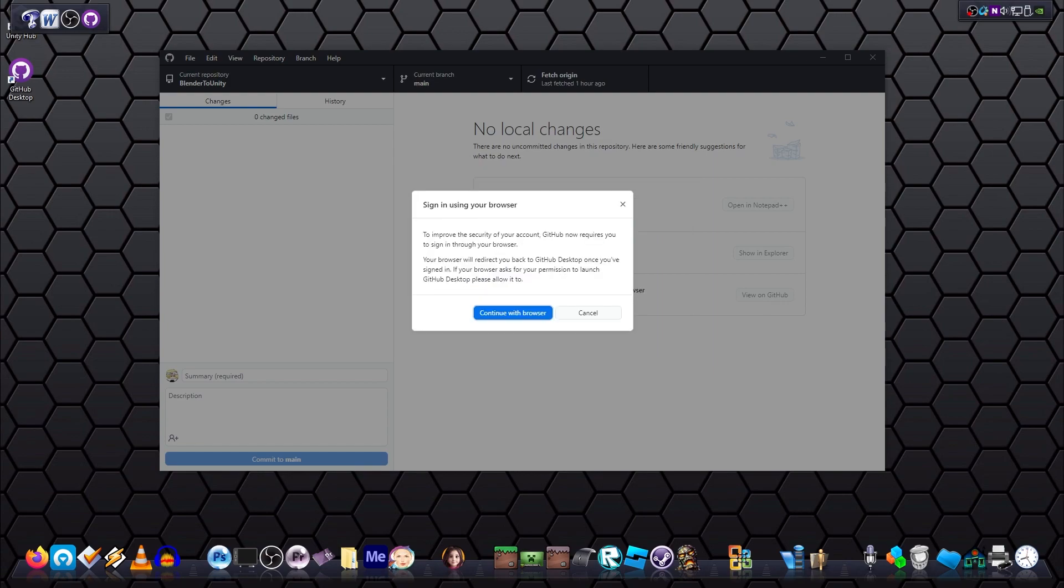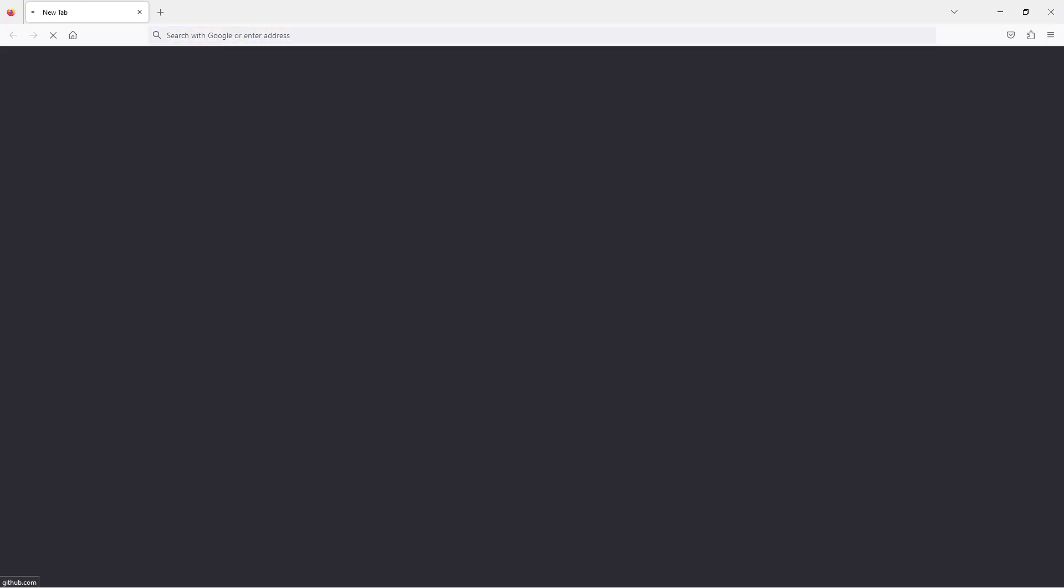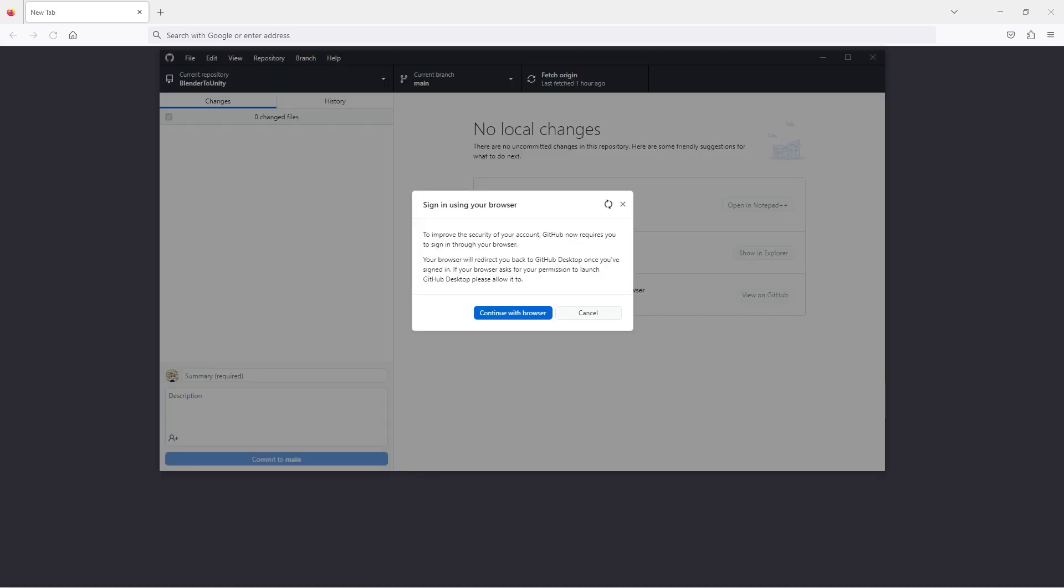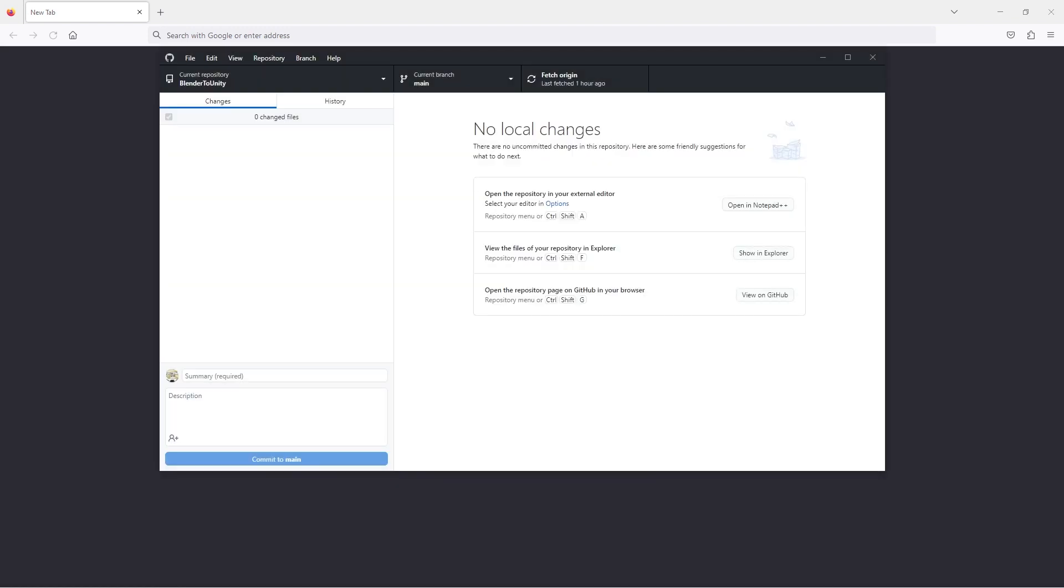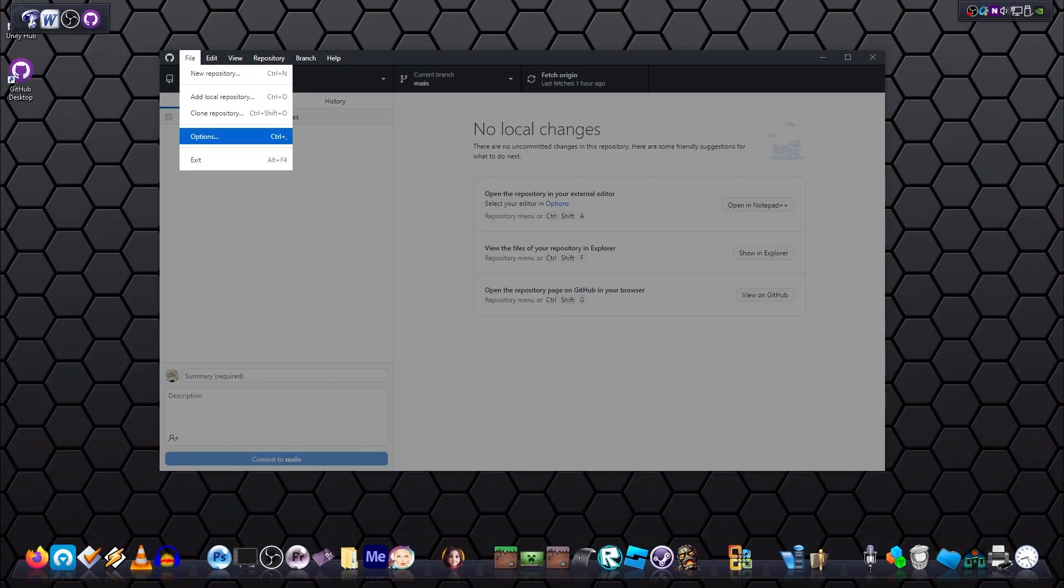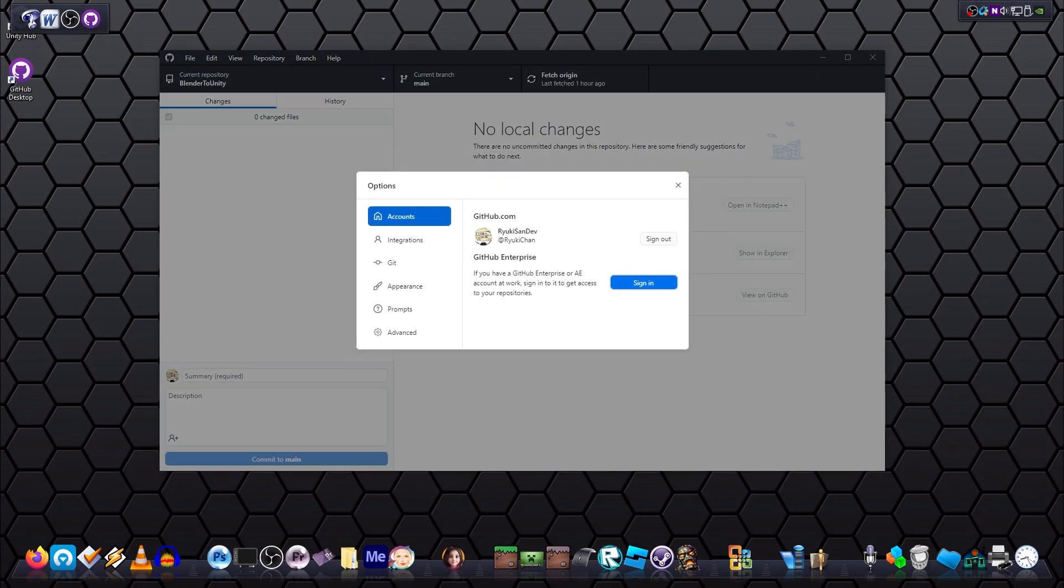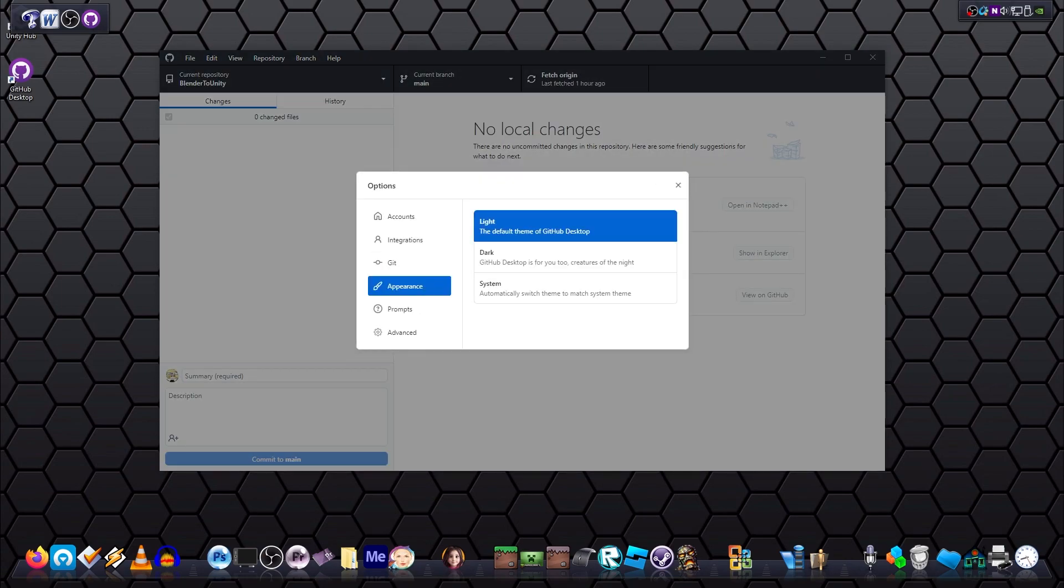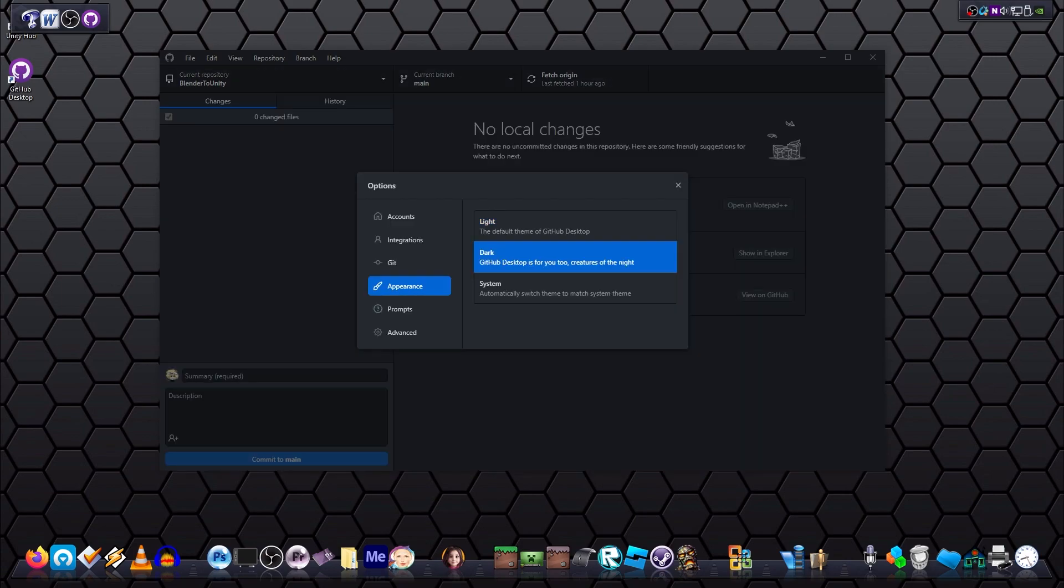It will warn you that you have to use your browser to sign in for extra security. Click continue on that with the browser and sign in, and then click open link. Give it a few seconds to link the account. Now you can click File and Options again to confirm you are logged in. And while you're there, you might like to click Appearance and change your theme to dark or light, depending on your preference.